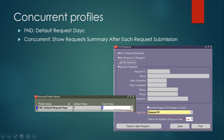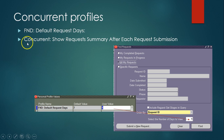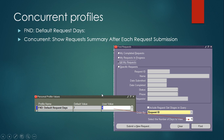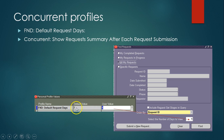Two good profiles to know: the first is FND Default Request Days. By default it's set to seven; I usually set it to one so that every time I go to view requests I don't have to change the date range — it always defaults to one day.